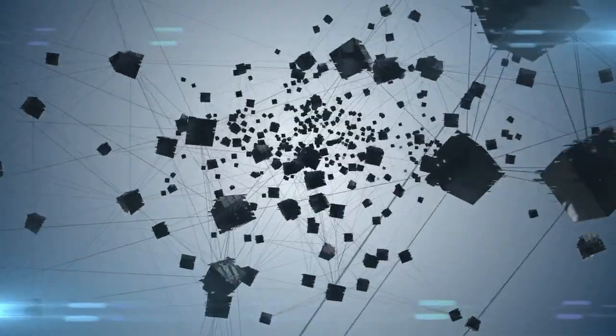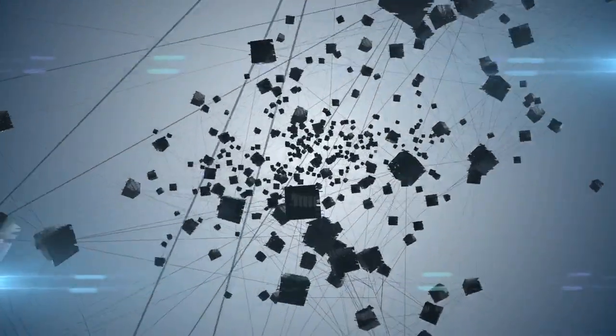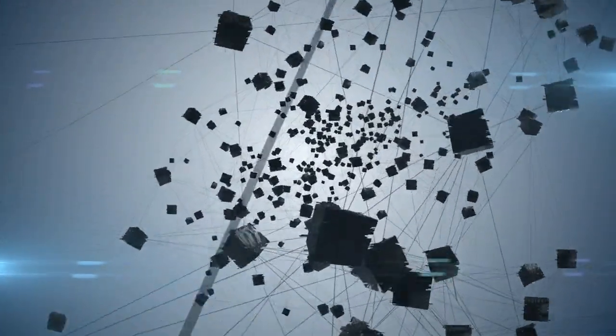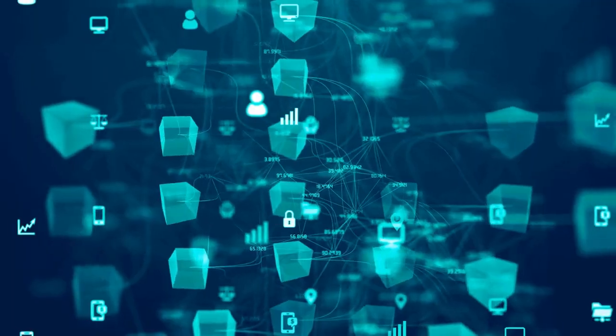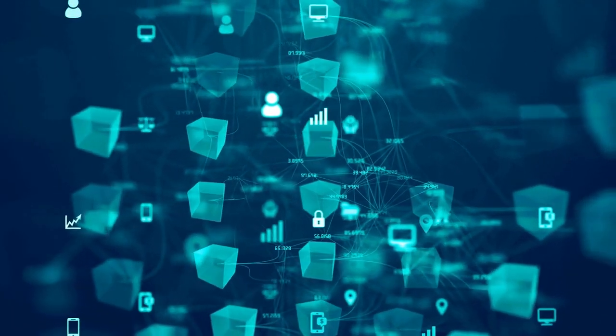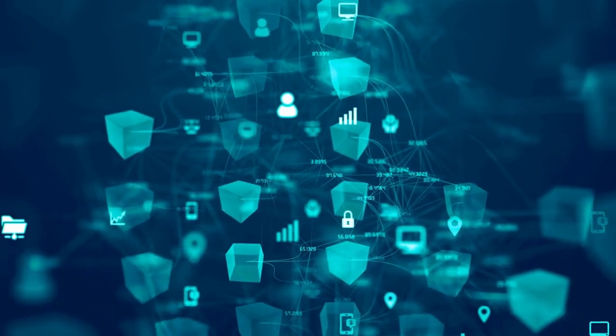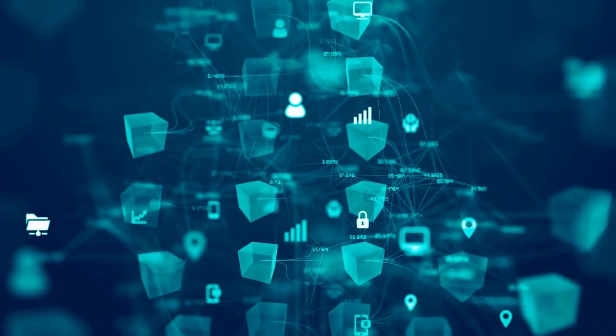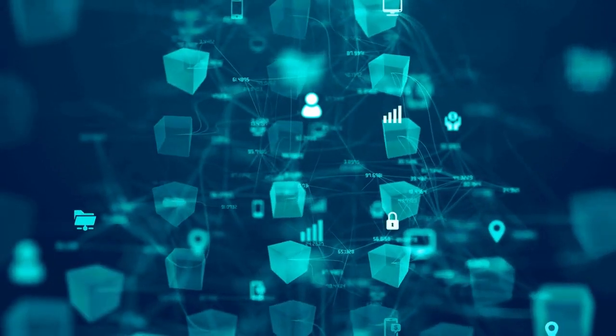Despite its failure, the concept of Bitgold remains an important part of the history of cryptocurrency. It was the first proposal for a decentralized digital currency and its influence can still be felt today in the development of Bitcoin and other cryptocurrencies.